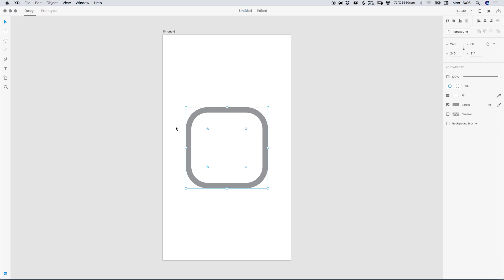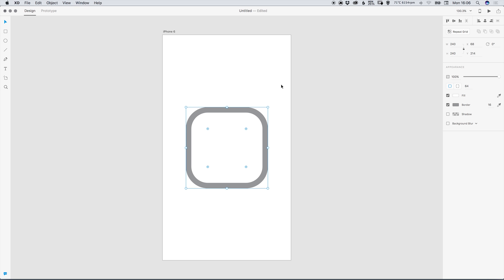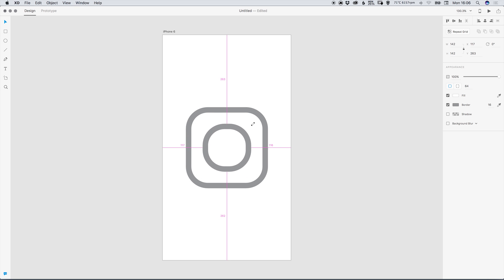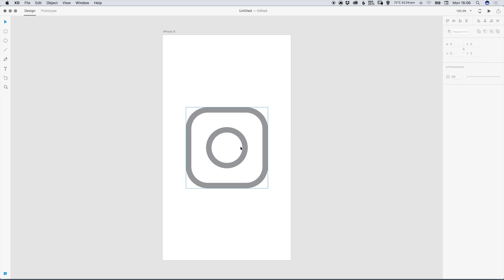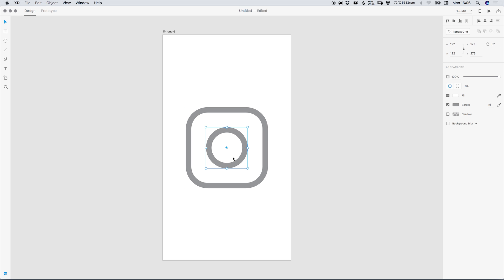So we've created the outside of the icon. With this selected we can go to edit duplicate and we can hold shift and alt to scale towards the center and this is going to create the camera lens part of the Instagram icon. You can see that it remembers the same radius but as we've scaled this down towards the center it keeps that radius which actually rounds it off as a circle because we've made this shape smaller.